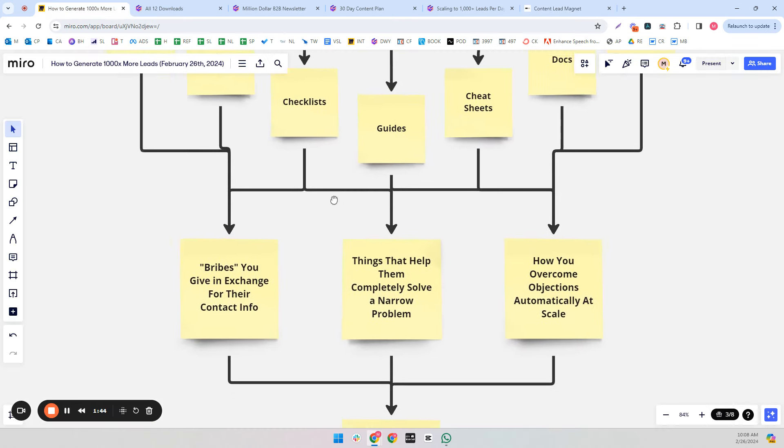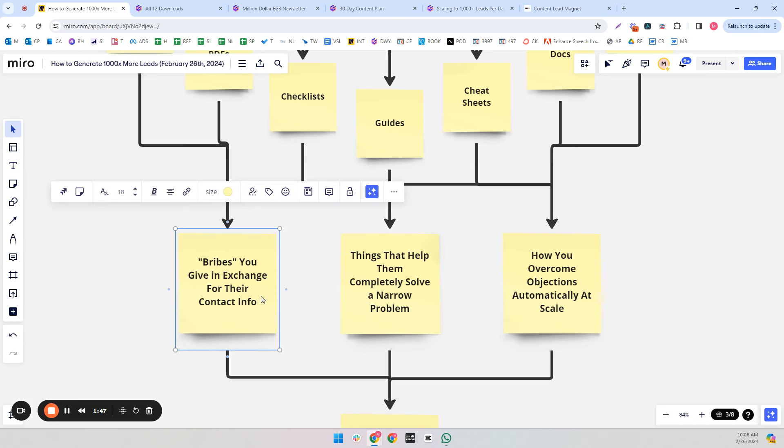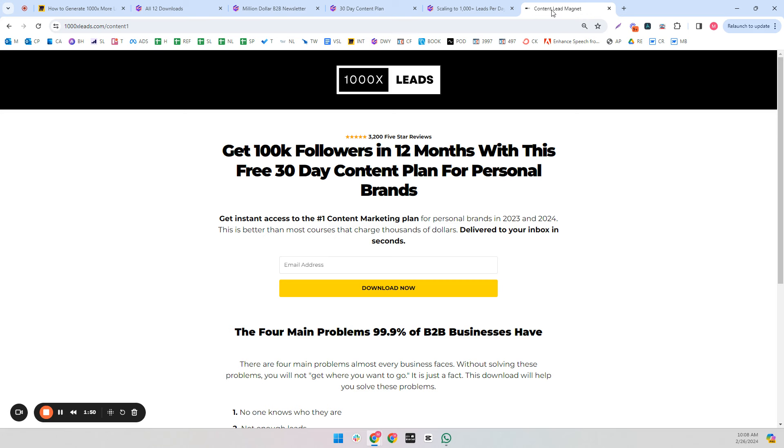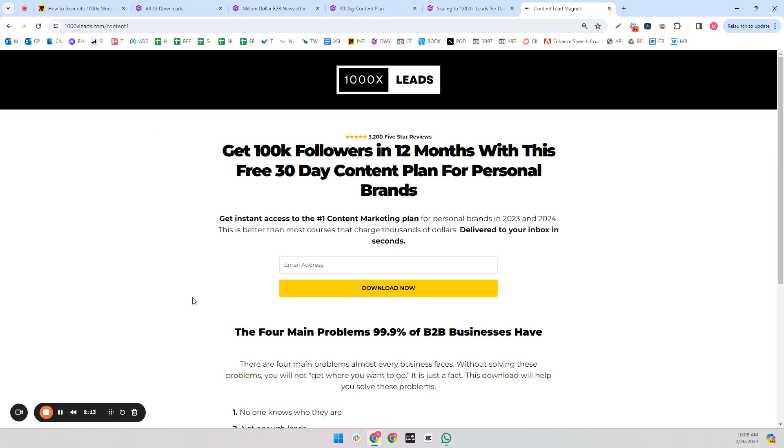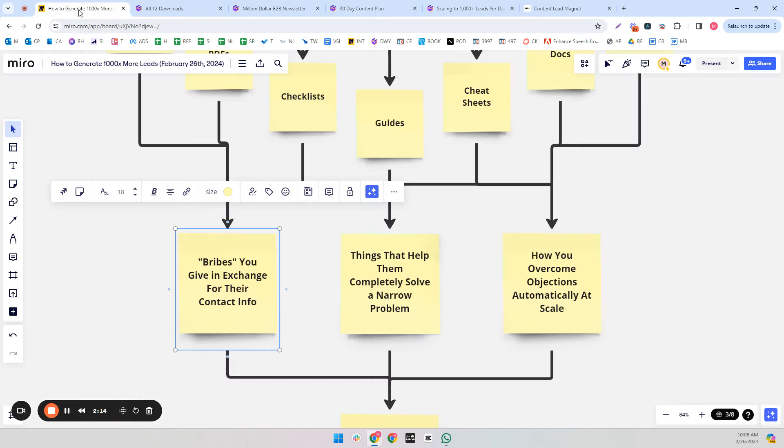So the thing that lead magnets do is they're essentially bribes that you give in exchange for their contact information. Typically in paid ads at least, this will be only the email address because that's just the lowest friction. But when you're promoting your lead magnets with content, typically people inherently trust you more, so they're much more willing to give up their name, phone number, and website.